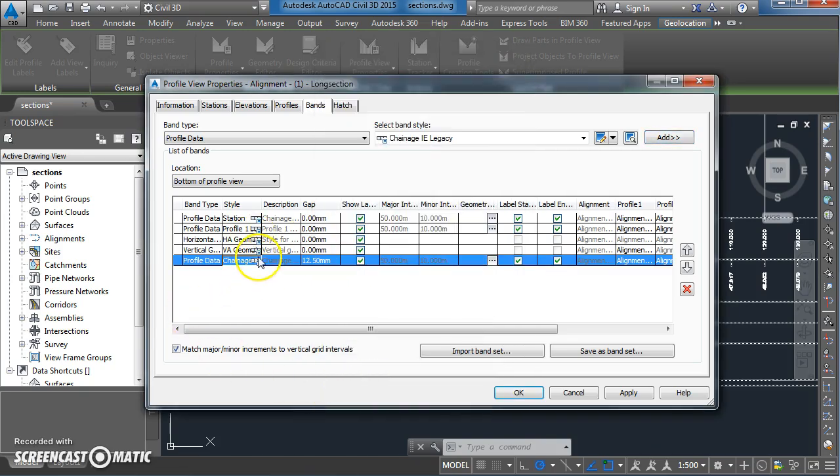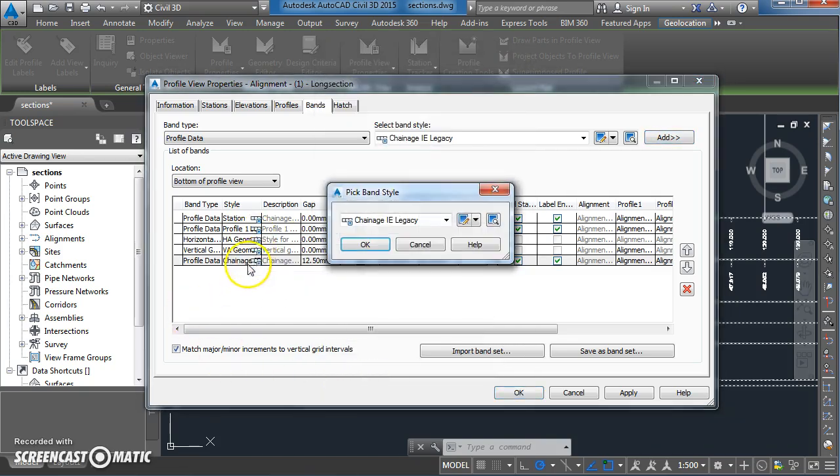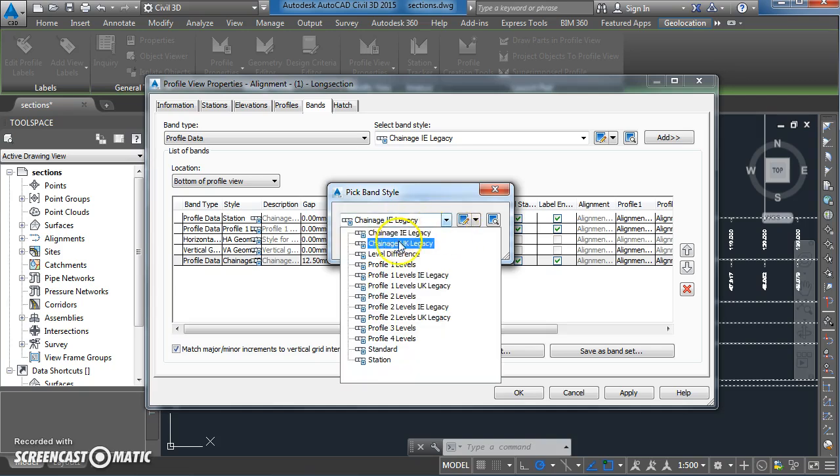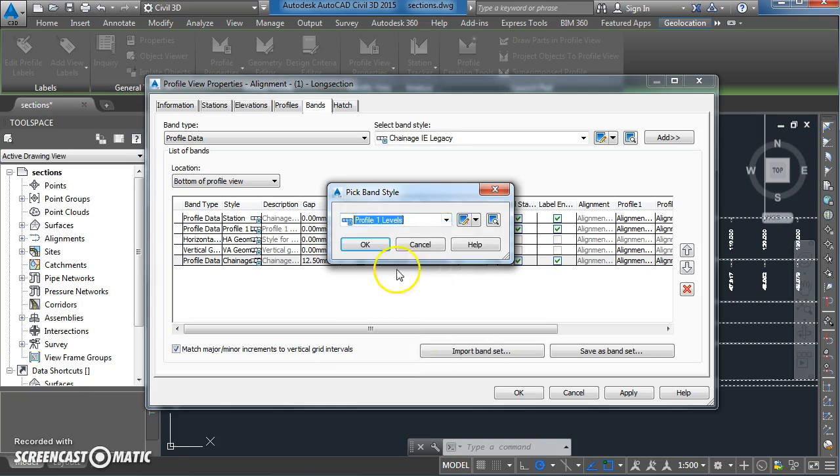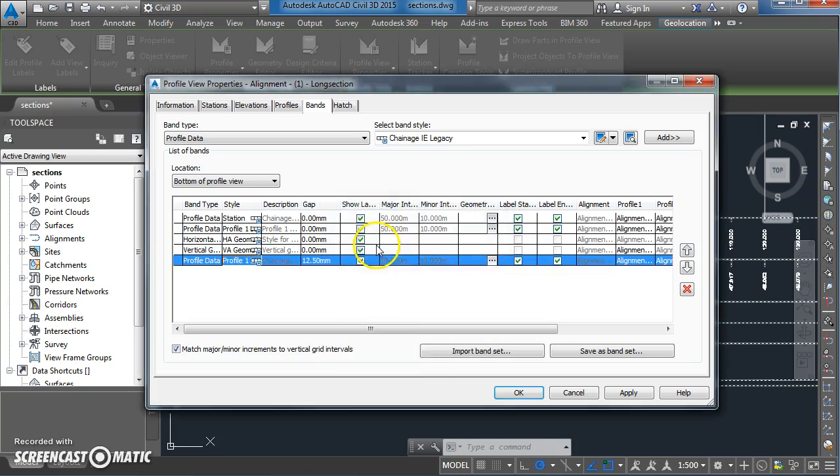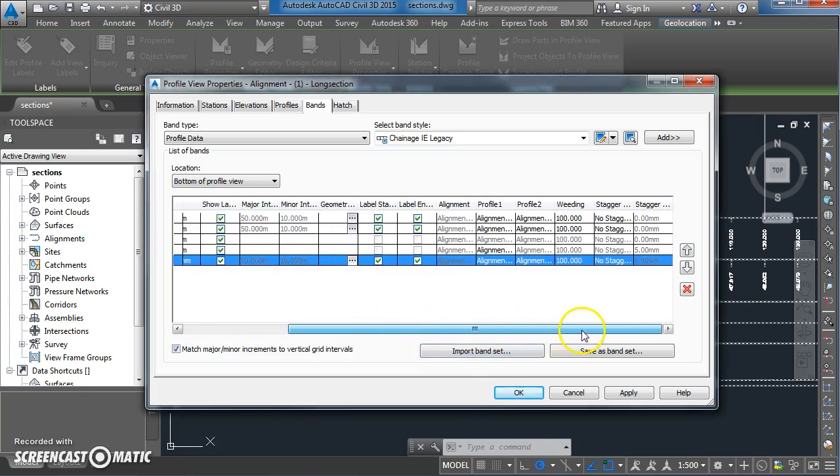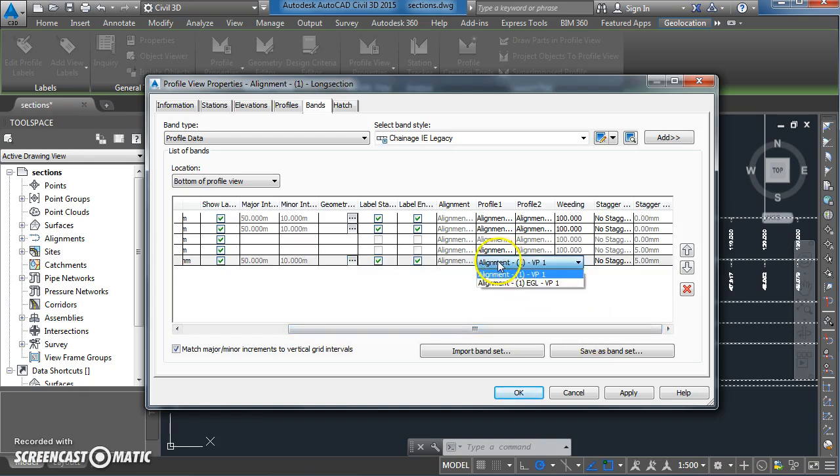The style - I'm going to change the style from chainage to profile 1 levels. I'm going to come over here and just see what we've got on profile 1, so it's going to be the VP rather than the existing ground level vertical profile, so it's the design profile.